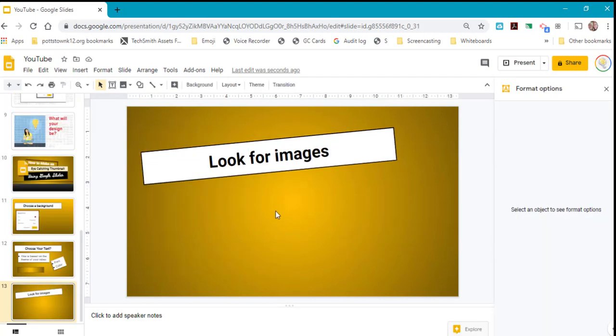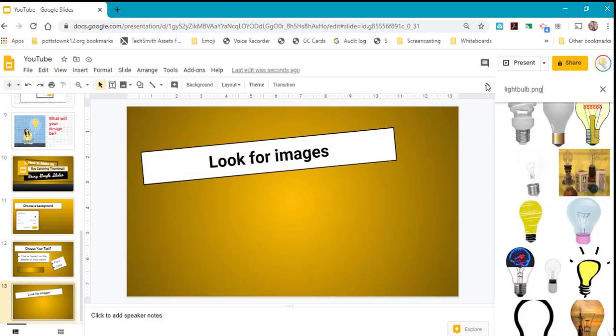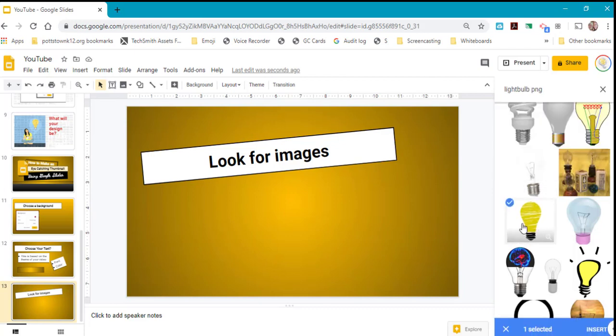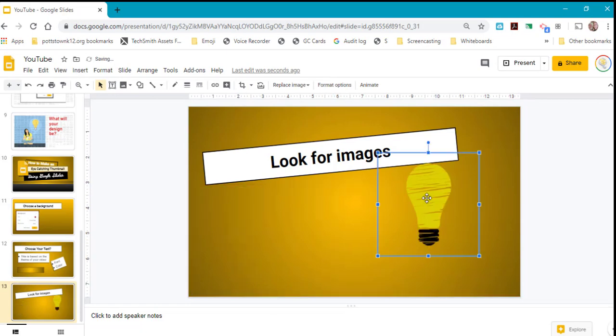Your next step is to look for images if you're going to put images on your thumbnail. Maybe you want to take a snapshot from your video and use that. Or, all you have to do is go to Insert, select Images, and search the web. When you search the web, the images that come up are not copyrighted. When you select an image and click Insert, it will place that image within your Google Slide.